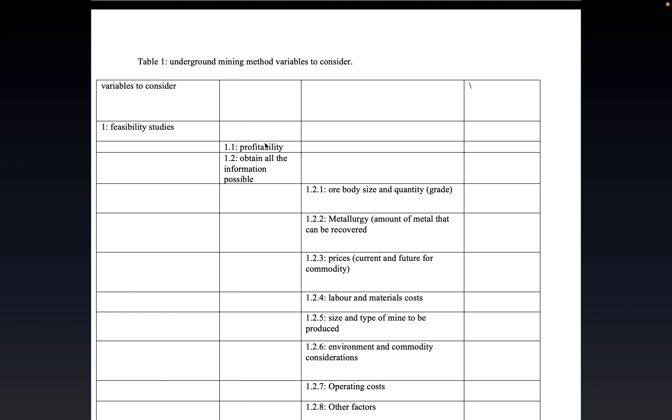Essentially, it is important factors such as profitability. And it also entails obtaining all the information about the mine site.